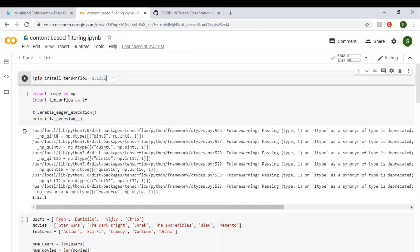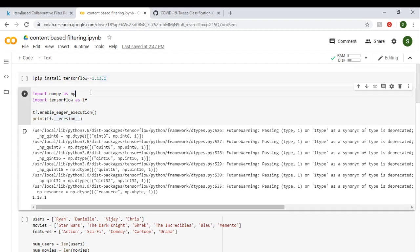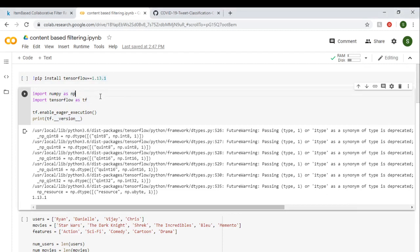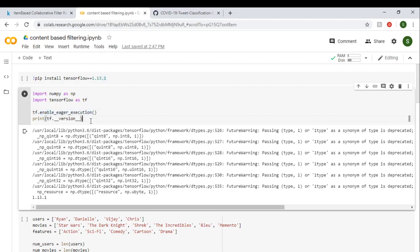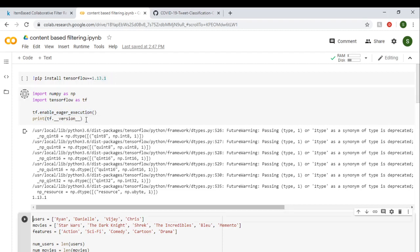And as we're using TensorFlow 1.x, we're enabling the execution mode, and then we're just printing the TensorFlow version. As we installed TensorFlow 1.x earlier, just writing this command.